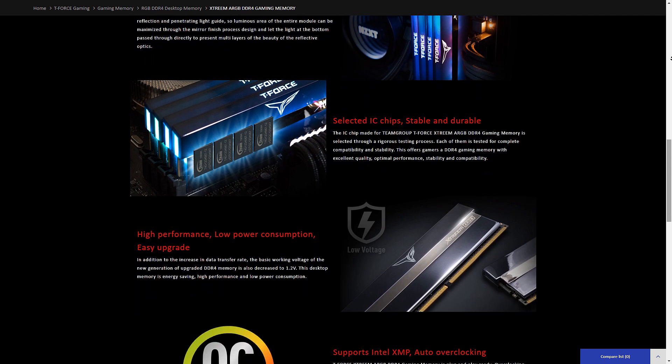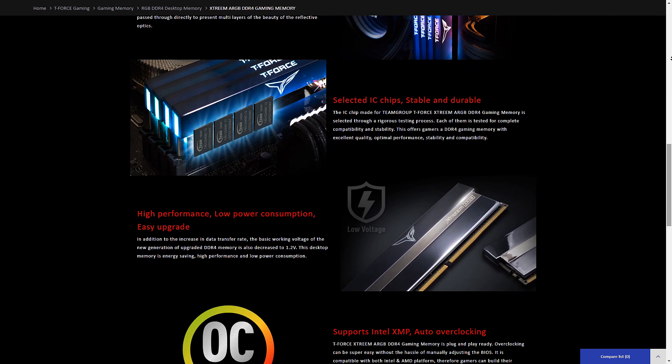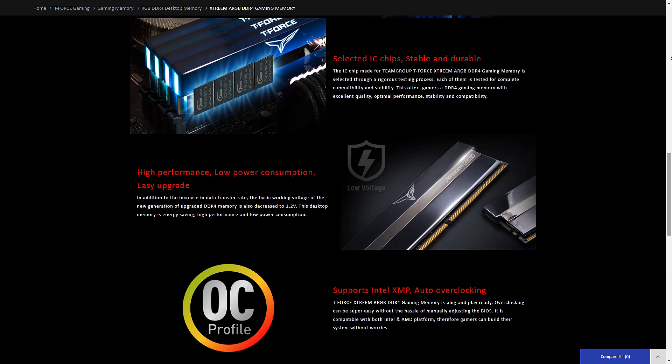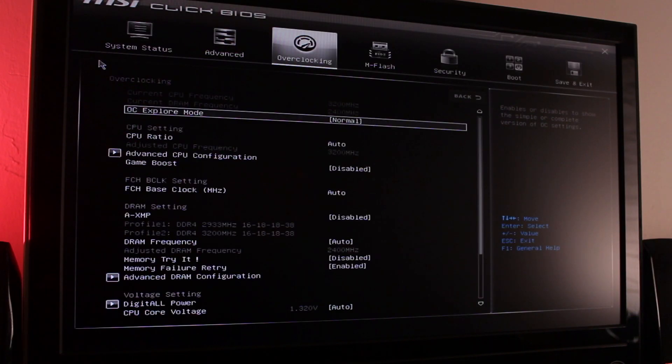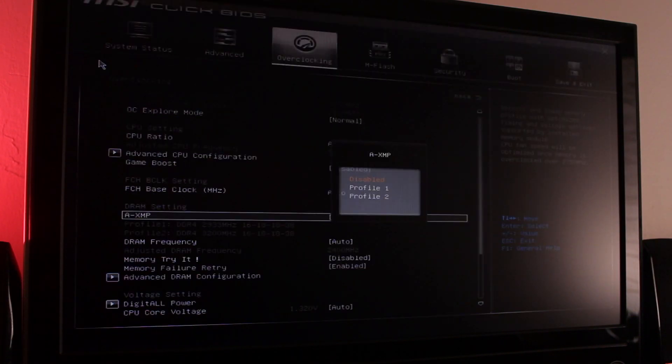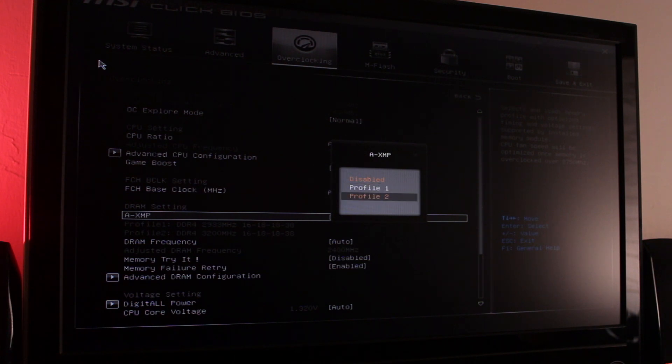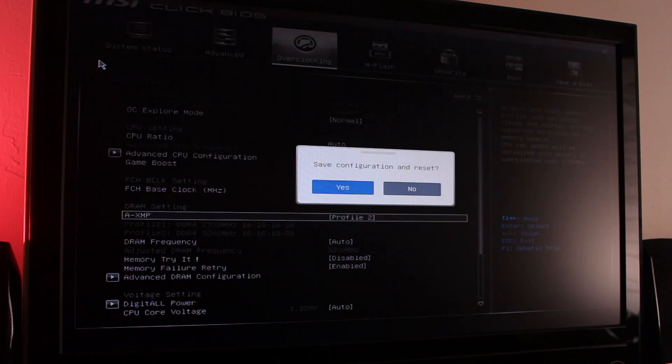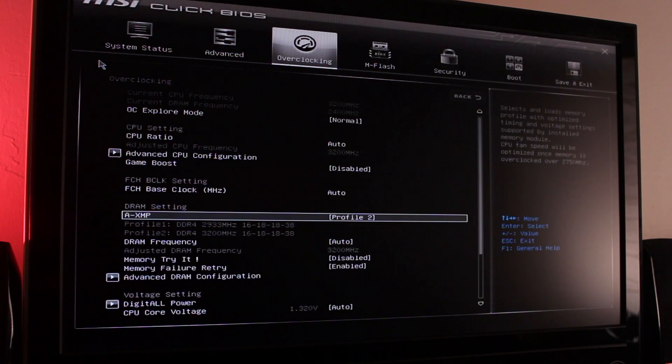The Xtreme ARGB comes with an XMP profile, meaning you can easily set the maximum advertised frequency of your kit in a matter of seconds.